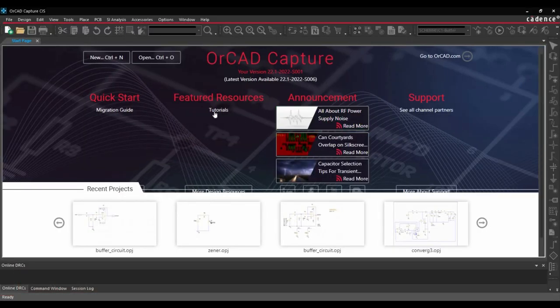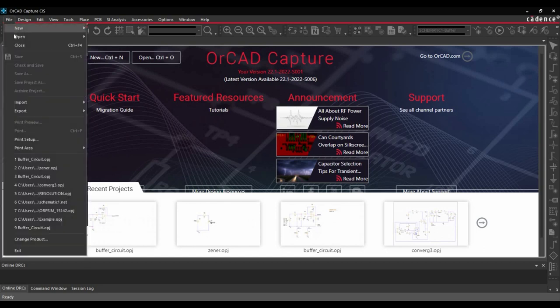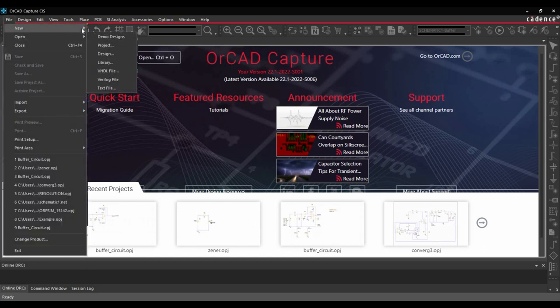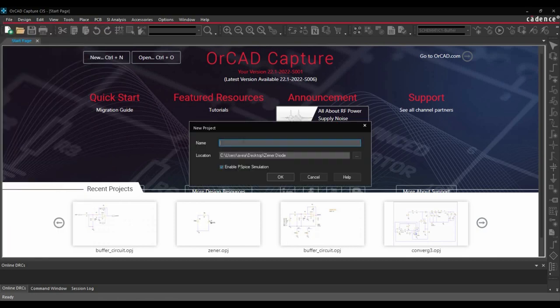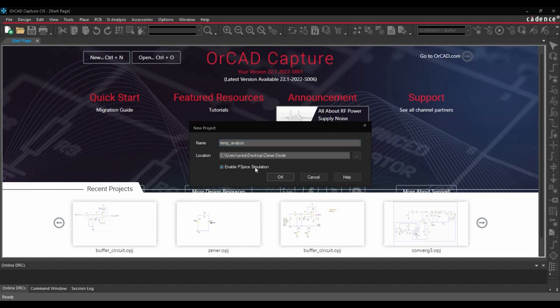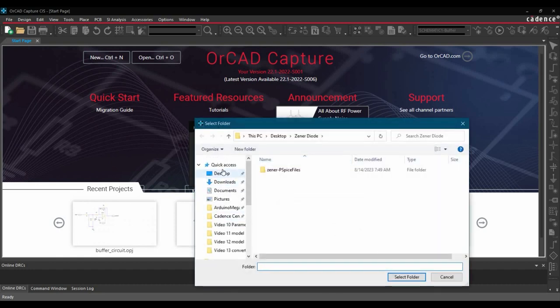Once the ORCAD capture is ready, we can create new project. To do that, we will go to File, New, and click over project button. Let's name it temperature analysis and we are going to save it on desktop.